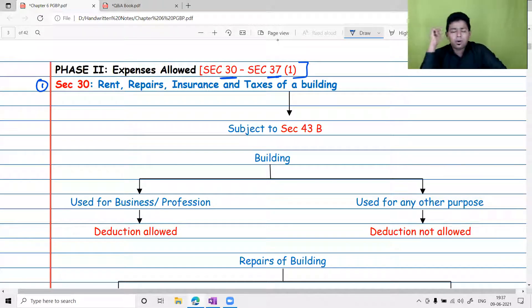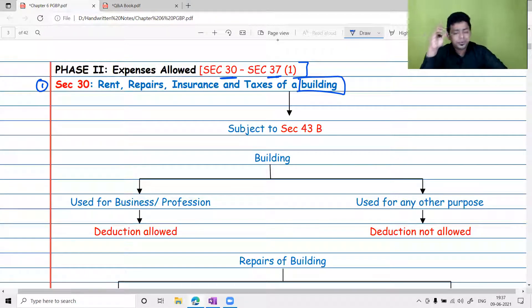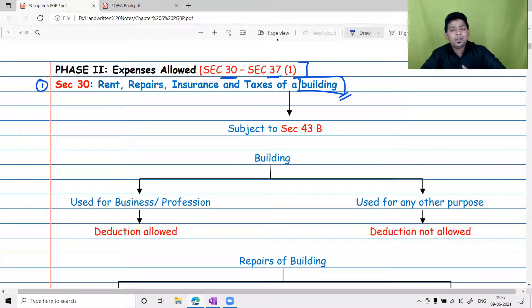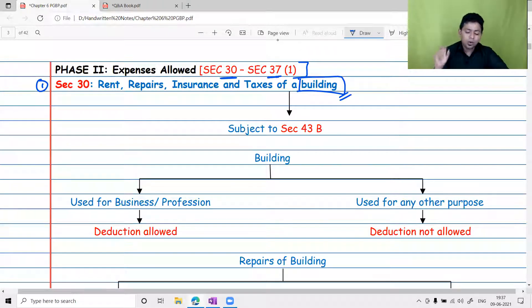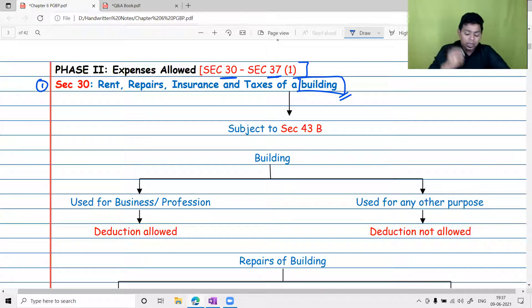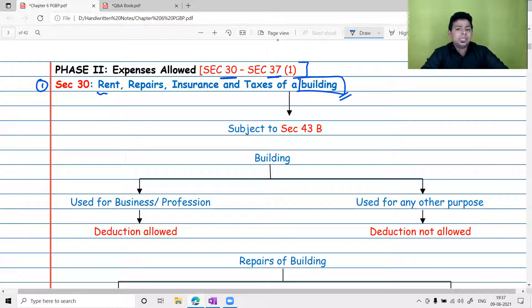When you think about starting a business, the first thing you must arrange on the asset side is a building — you cannot run a business efficiently without one. If you have a building you can claim depreciation under a separate section, but if you don't own one, you will at least take it on a rental basis. Rent of a building used for business will be allowed as a deduction.